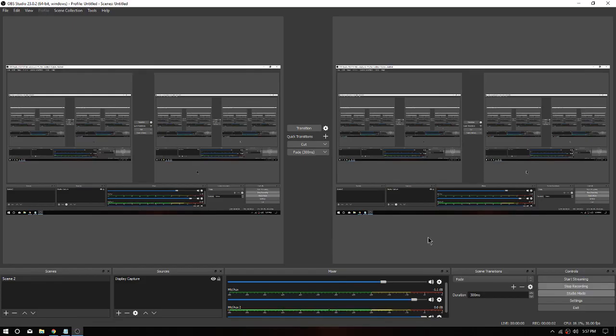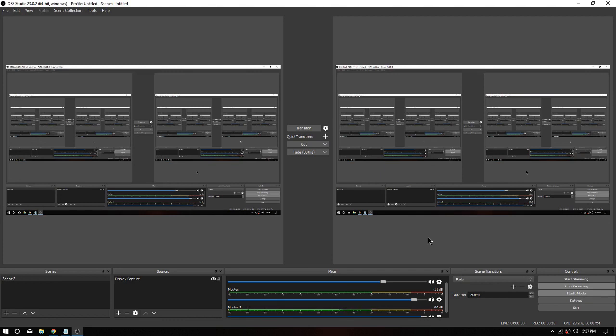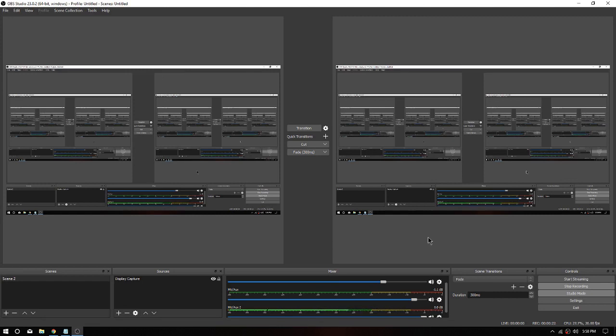Alright folks, we're sitting here in OBS Studio. If you've never seen it before, this is a screen capture program. One of the big advantages of the new monitor is it records in 1080p, 1920 by 1080, because that's the resolution coming out of the PC. The old monitor forced it to use 1400 by 900.